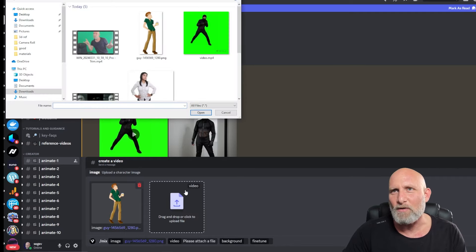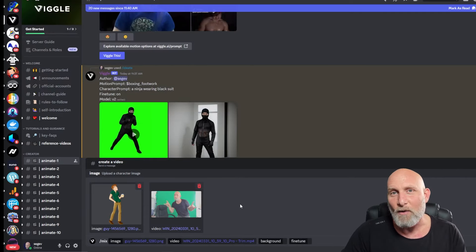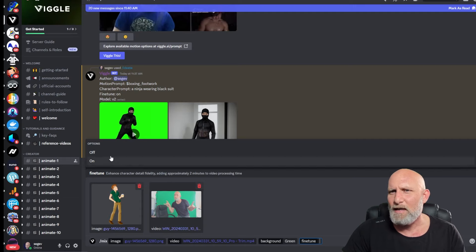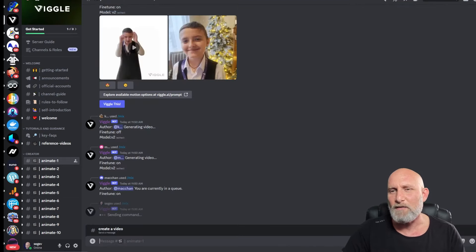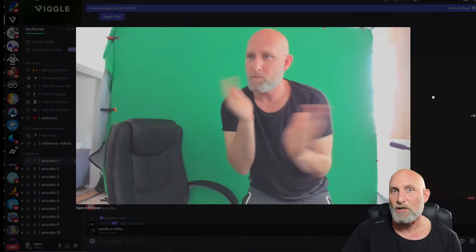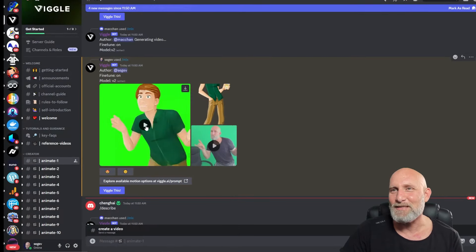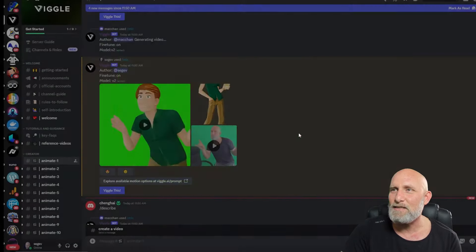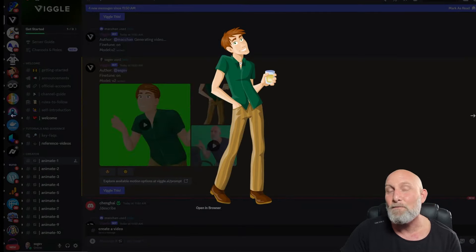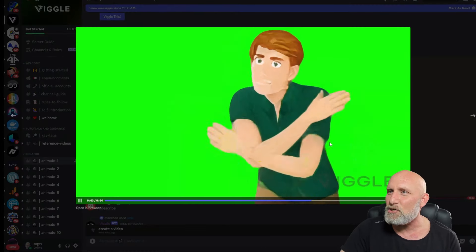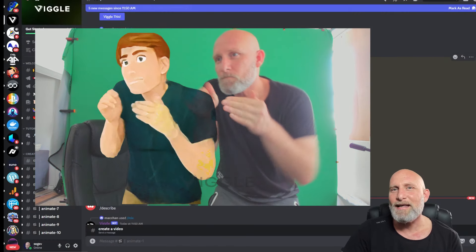We're going back to Discord and this time we'll use the Mix command. Mix allows us to upload the character image and also upload our own video file. Don't judge me for how I dance! Background is green screen, fine-tune is on — let's give it a go. Once it's done, we can see the character image, the video reference, and the result: the consistency of the character is clearly maintained, the animation and movement copied very well.